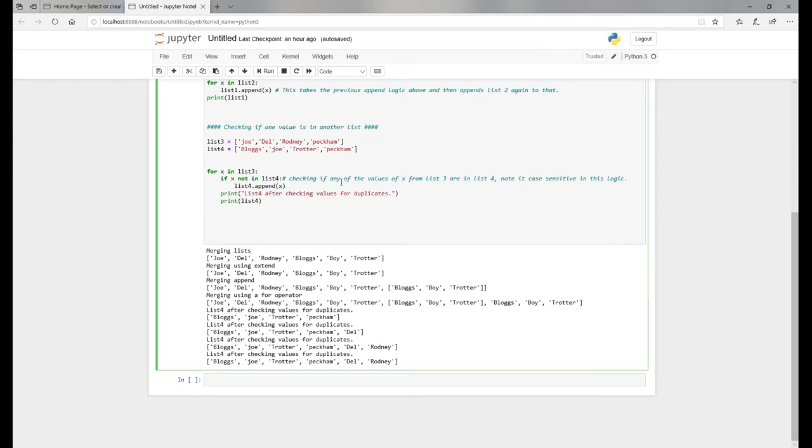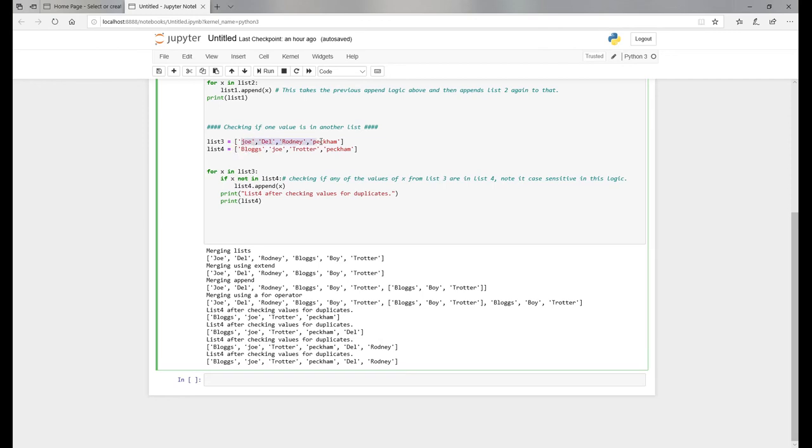Essentially, what you want to say is if one value in one list is in another value, don't bring it in. I've created a for statement where x represents any of these values here in list three. What you're saying is if any of these values are not in list four, append them to list four. In this scenario, Joe is in list three but it's also in list four, so it won't bring it in.